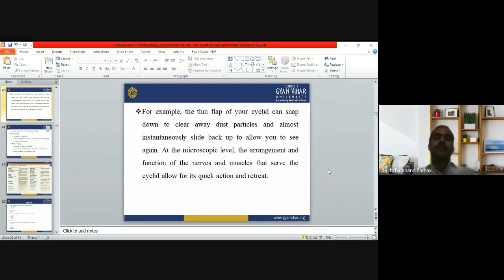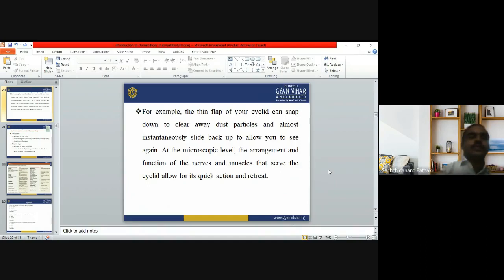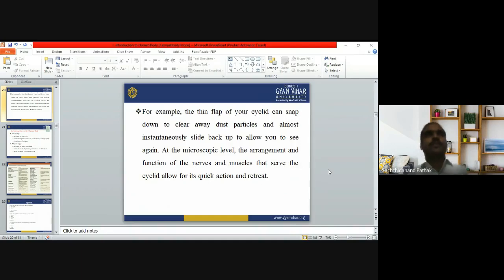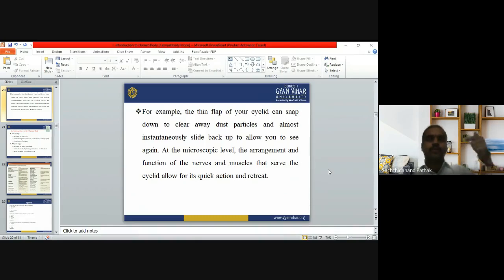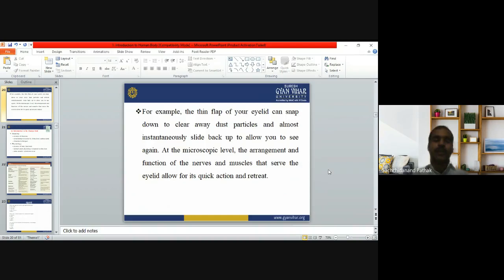For example, the thin flap of your eyelid can snap down to clear away dust particles and almost instantaneously slide back up to allow you to see again. At the microscopic level, the arrangement and function of the nerves and muscles that serve the eyelid allow for this quick response. This is neurophysiology — how nerve cells work. When someone throws a ball at your face, your eyes close; when dust particles blow on your face, your eyes close for a moment and then open again when the wind stops.